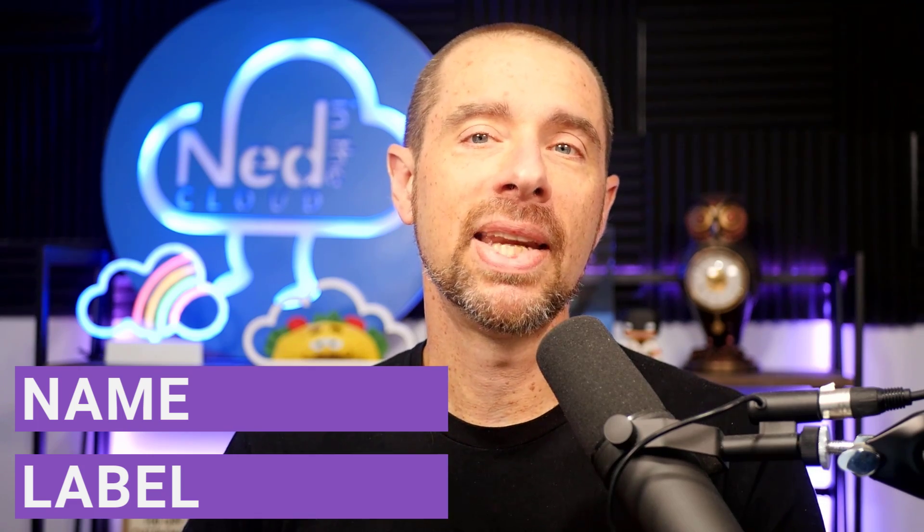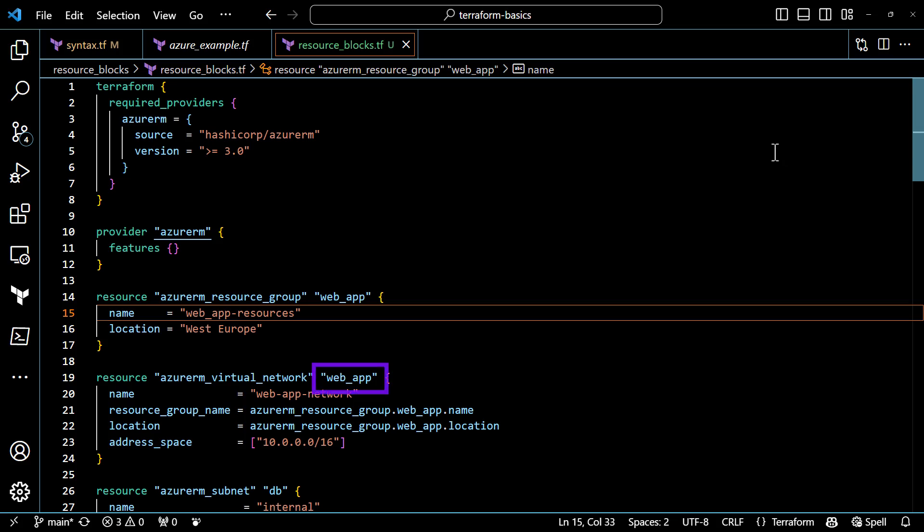The second block label is the name label. The name should be descriptive of the resource and not simply a repeat of the resource type. For instance, we don't use "vnet" as the name label for an AzureRM virtual network — we already know that it's a virtual network. So what is the VNet for? Is it an application virtual network or a shared virtual network? You can use the name label to describe that aspect, or use a common name label for all resources in the configuration to make it easy to reference later.